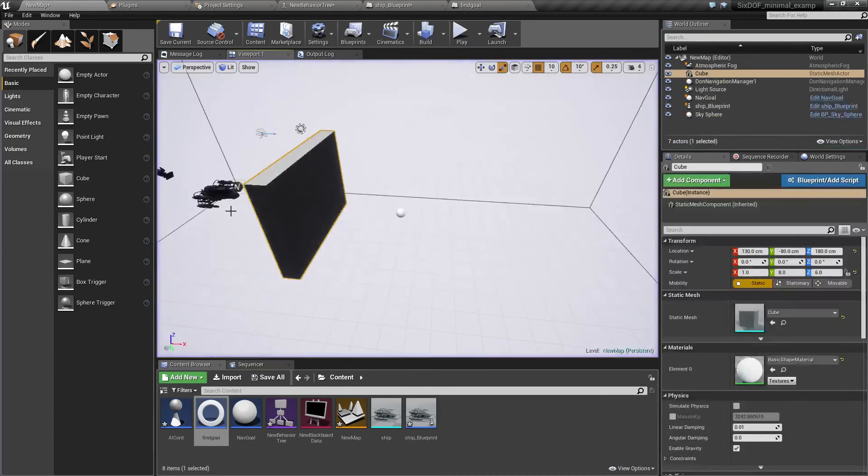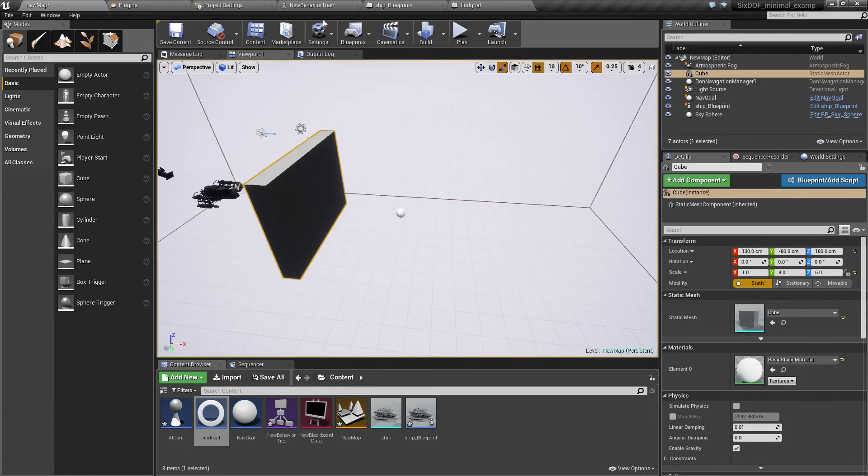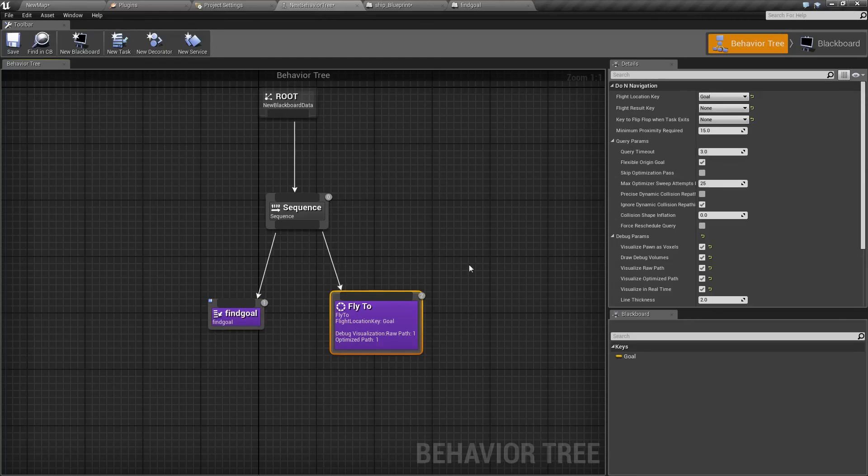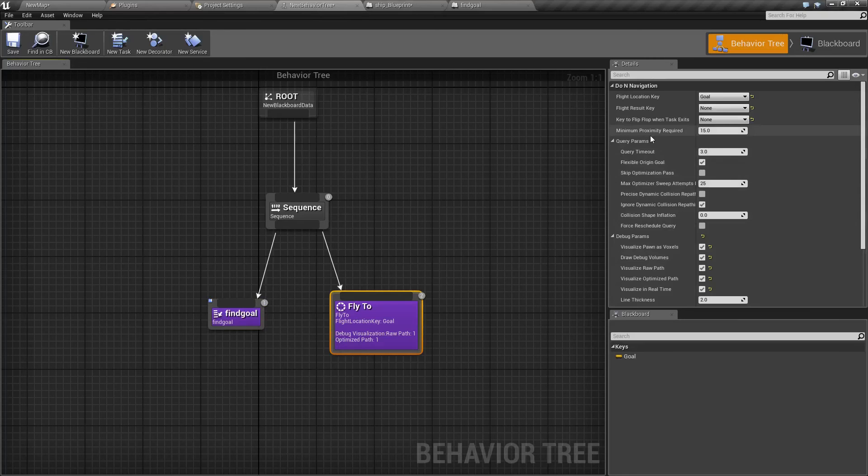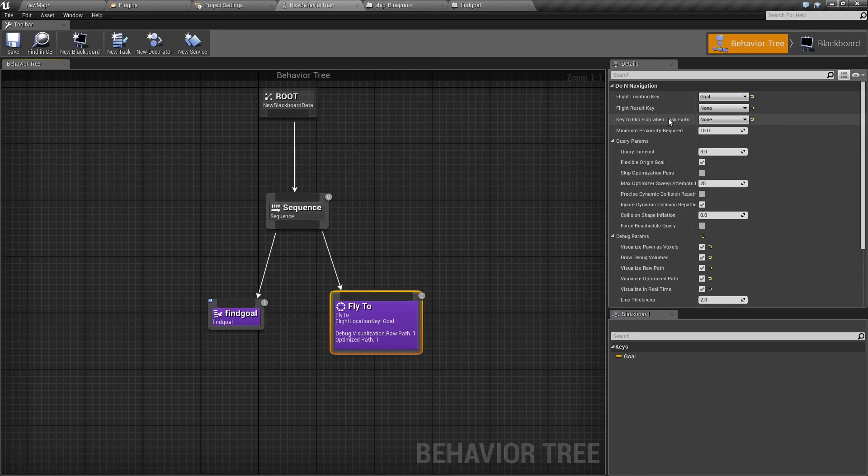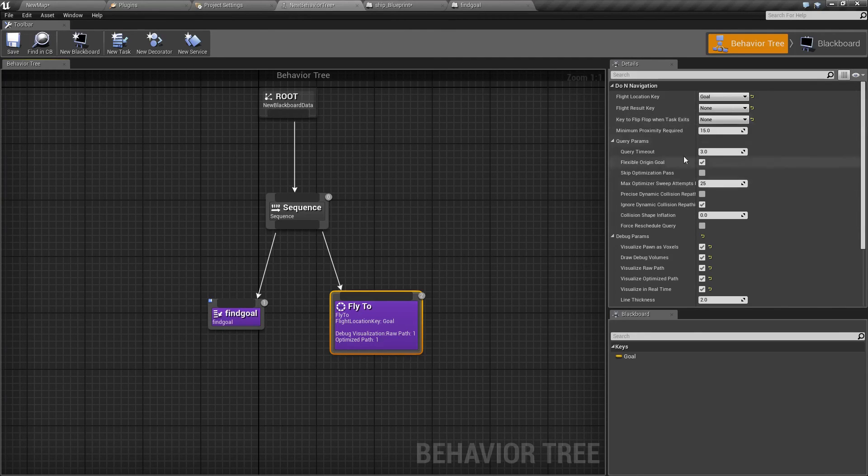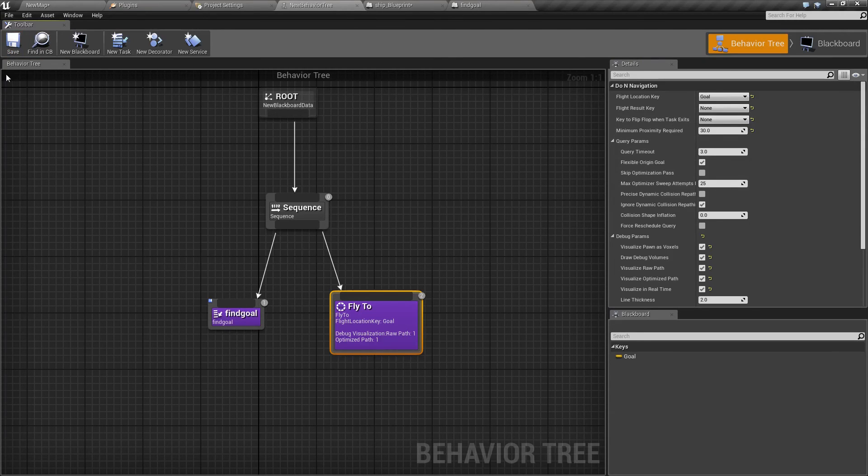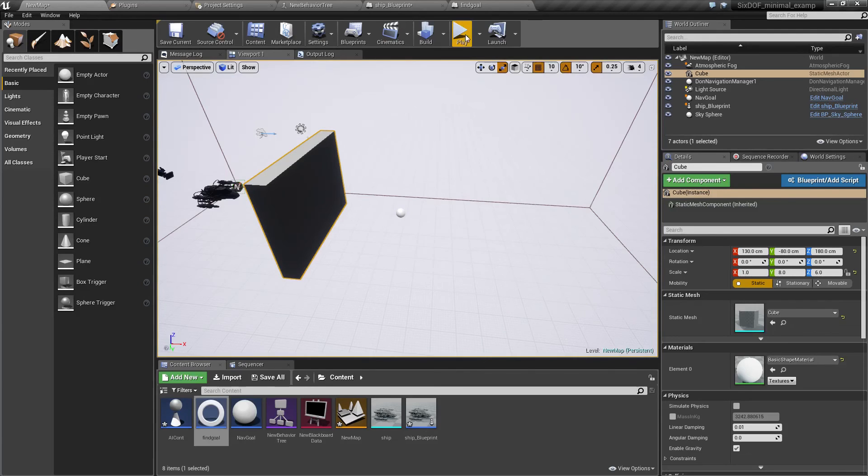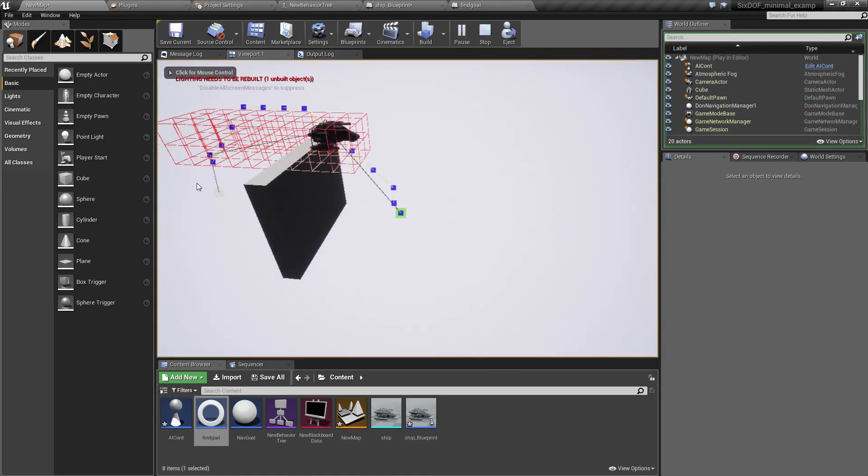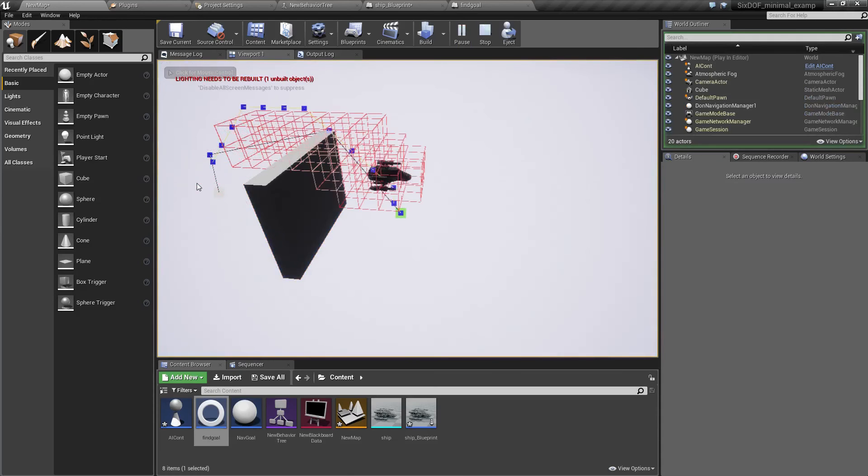The actual fly to task has also another parameter which is acceptance radius, minimum proximity required. This controls how close your ship needs to be to the waypoint before it registers that it flew through it and moves to the next one. So we can increase this so the ship will basically take wider turns. It won't try to follow this path so exactly and as you can see it now goes much faster.